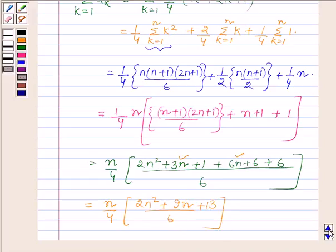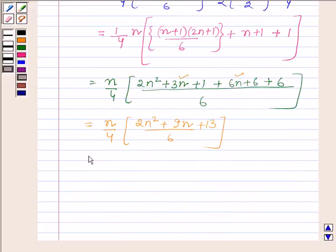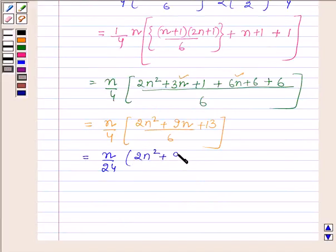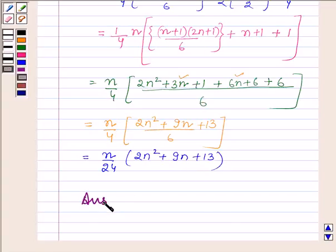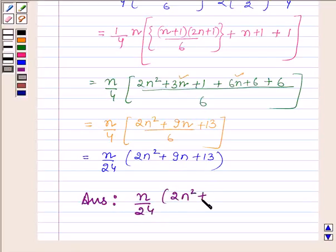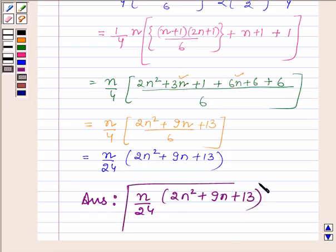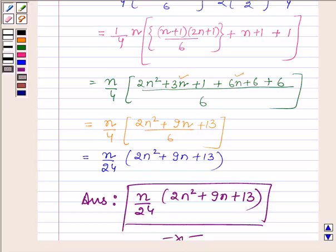This is further equal to n/24 times (2n² + 9n + 13). Thus the sum of the given series is n(2n² + 9n + 13)/24. This completes the session — take care and have a good day.